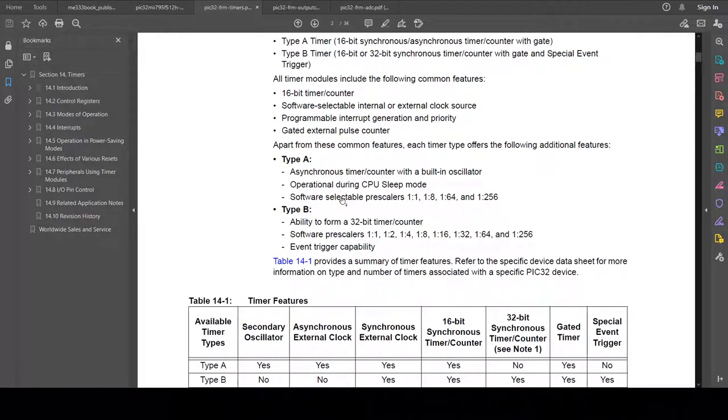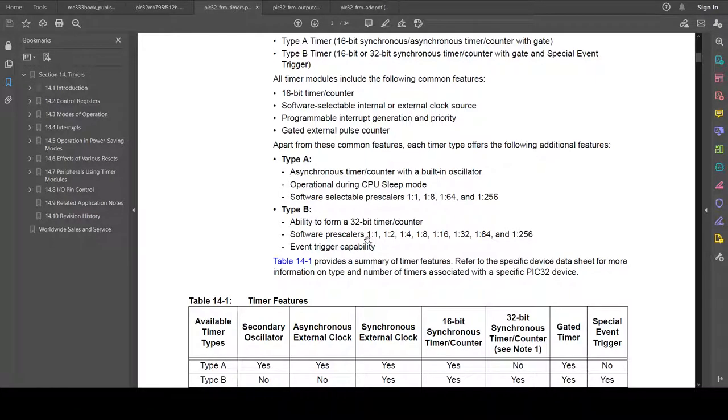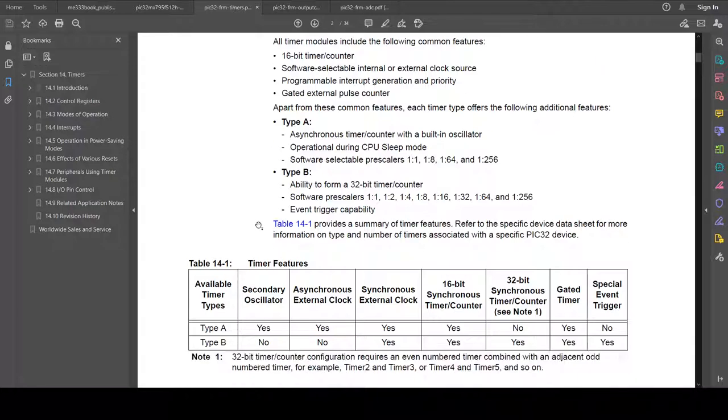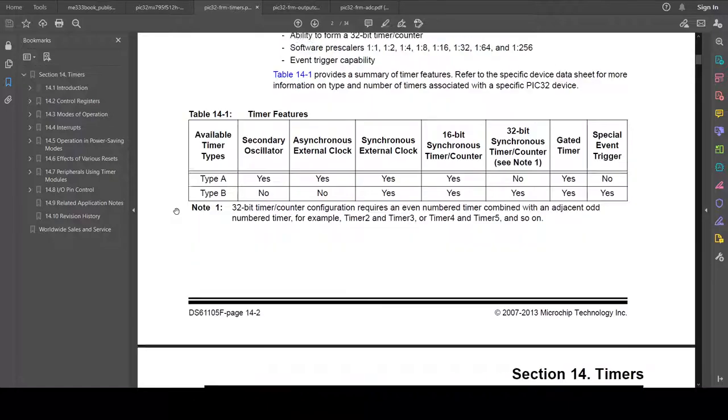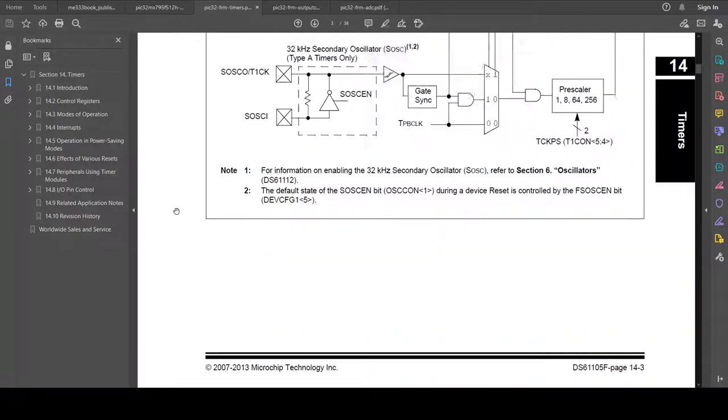And the main one is that timer 1 as a type A can only do four different prescaler values, whereas the type B ones, all the other timers, have more options for prescalers. Generally, you want more options for prescalers because it means you have lots of different choices for how high the timer can count and different frequencies that you can hit.